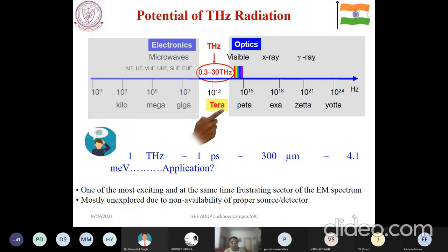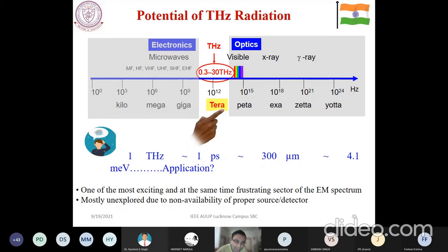The main problem of the terahertz range is that since it's in the gap — neither in the electronic domain nor in the optical domain — the non-availability of proper sources and detectors is the biggest challenge. You have to make customization, and as you do, the price will always go up. Still, people are using it because people are now targeting for 6G and 6.5G communication systems targeting this frequency band to achieve more higher frequency and more high bandwidth.